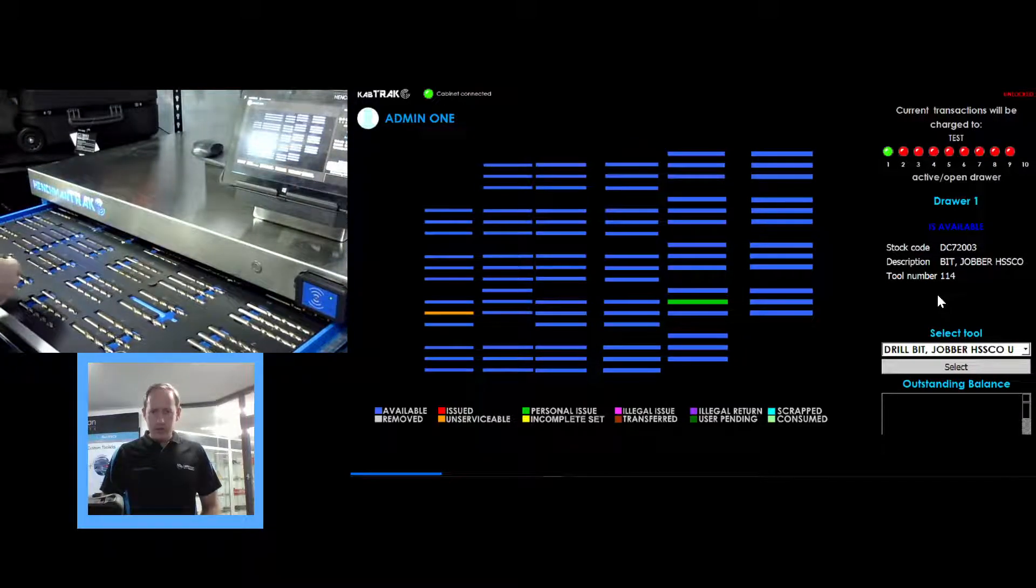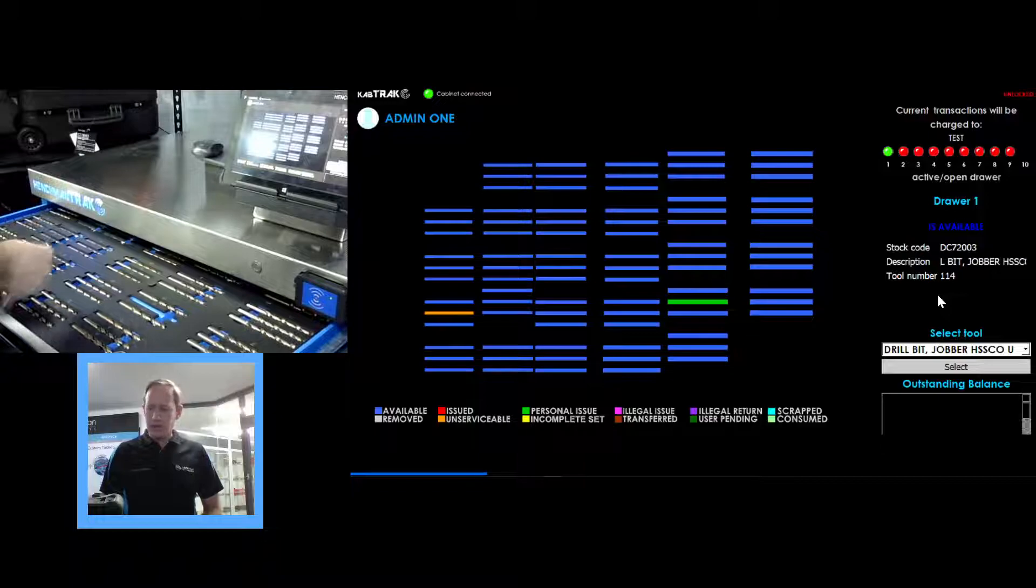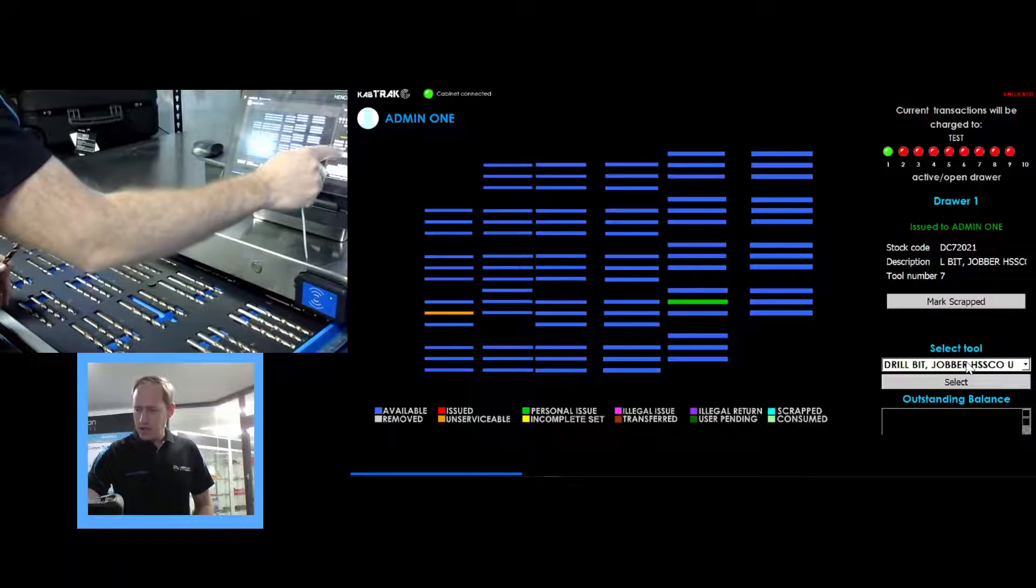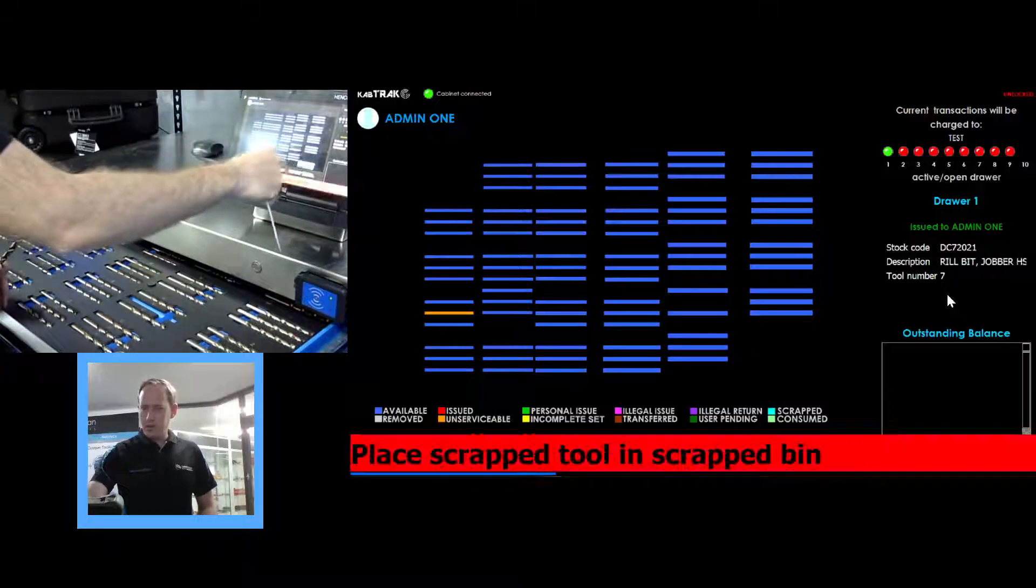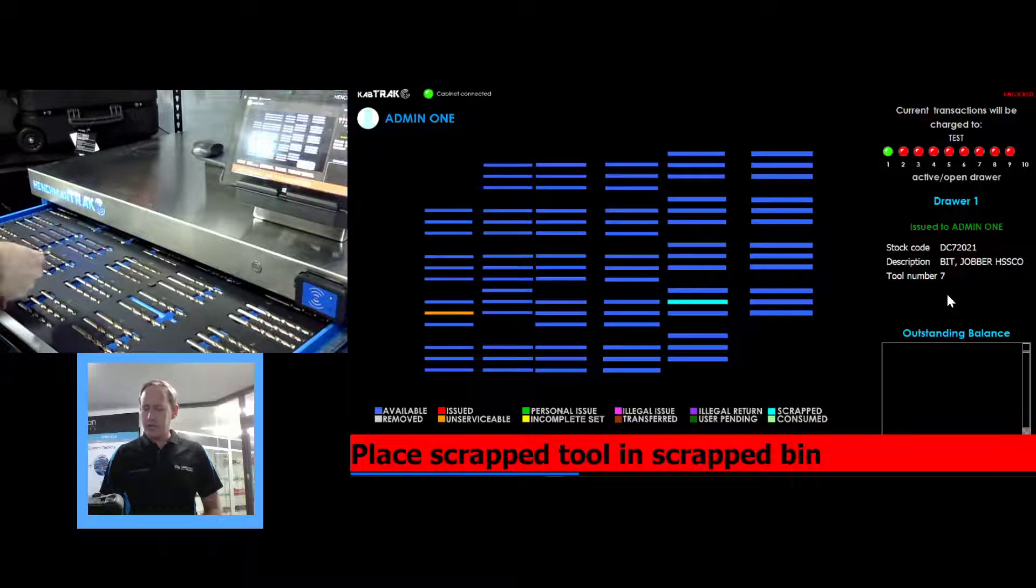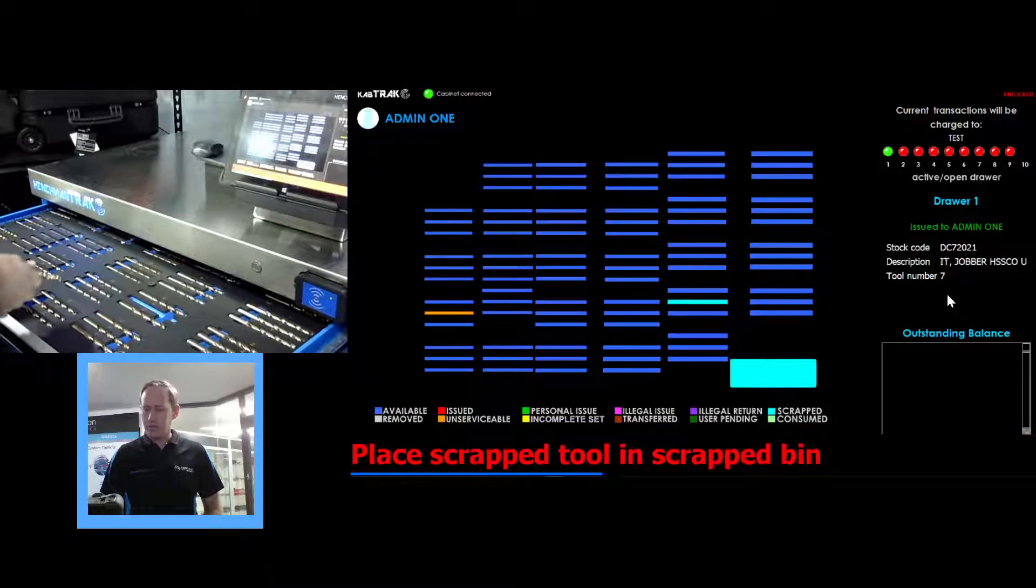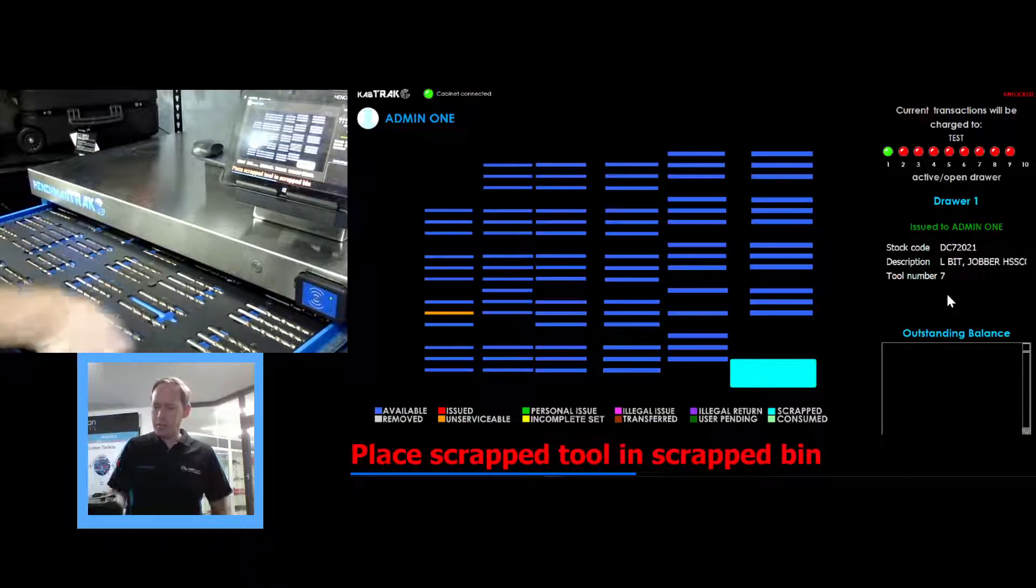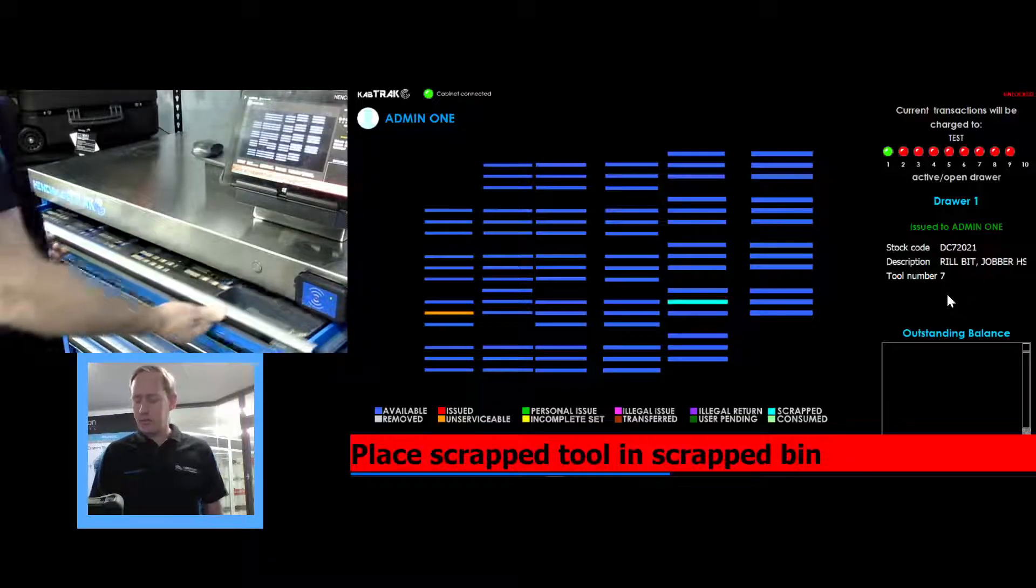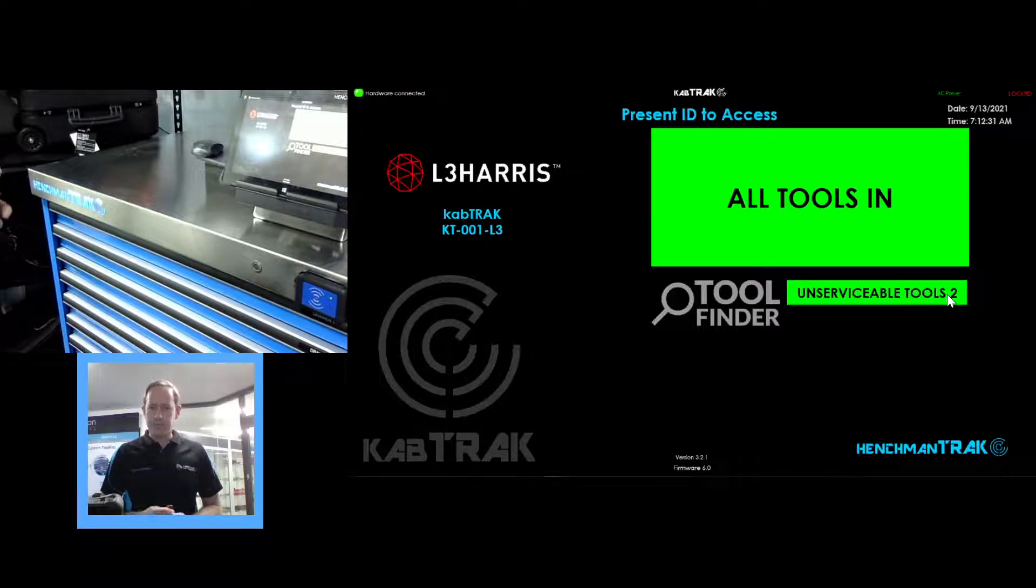This other one, which we have used and broken, we can select it from the list over here and we mark it scrapped. That then brings up the scrap bin flashing and a message down the bottom saying place scrapped tool in scrapped bin. So we place it in the bin simply with the pieces, leaving the hole empty where it should have gone, shut the cabinet and lock it.